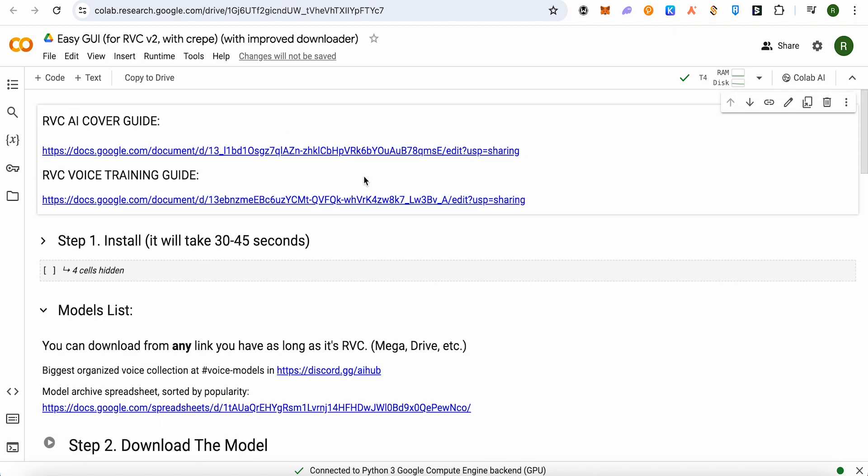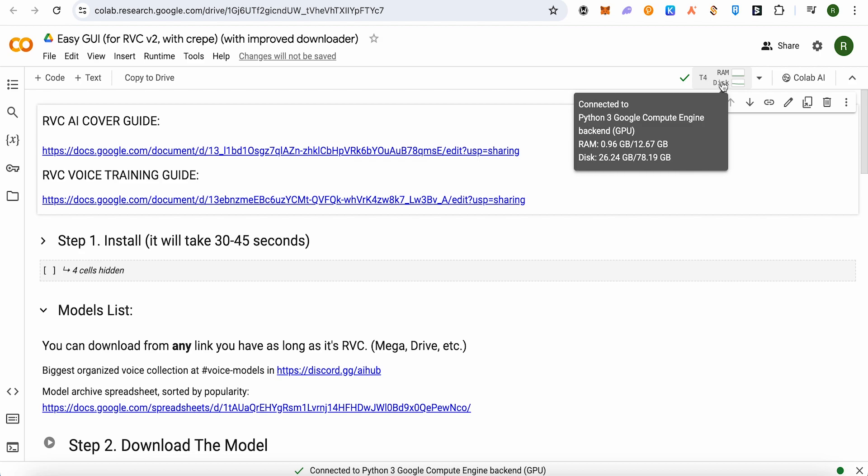This is the page that will open up using the link in the description. After opening it up, make sure that you have connected to it. For that, just simply click on this option of connect over here and you would be able to connect it.